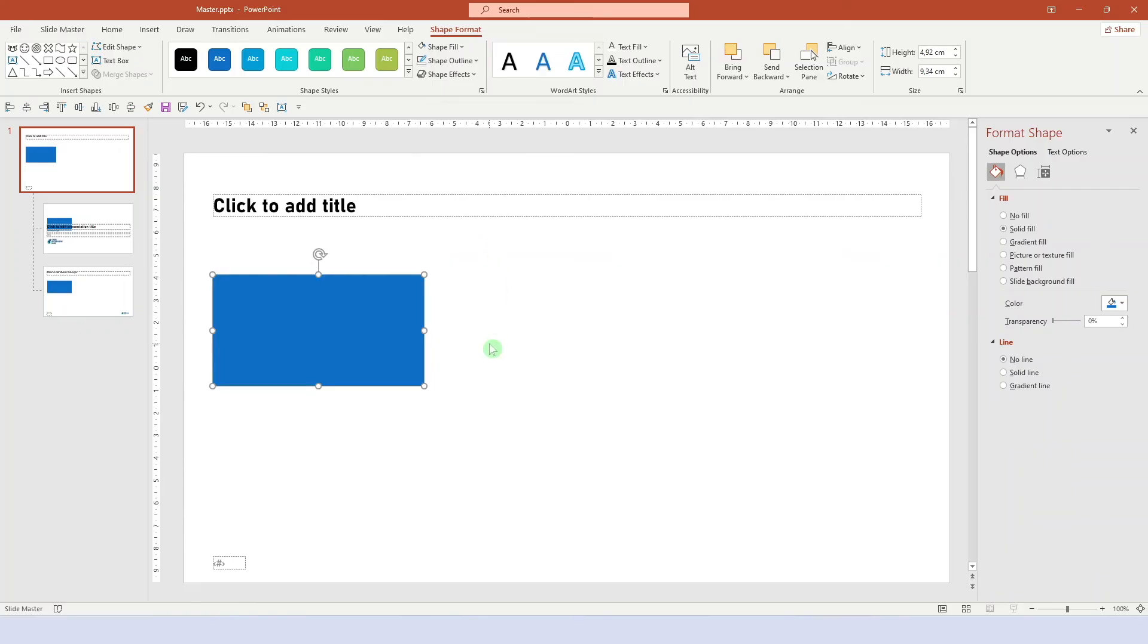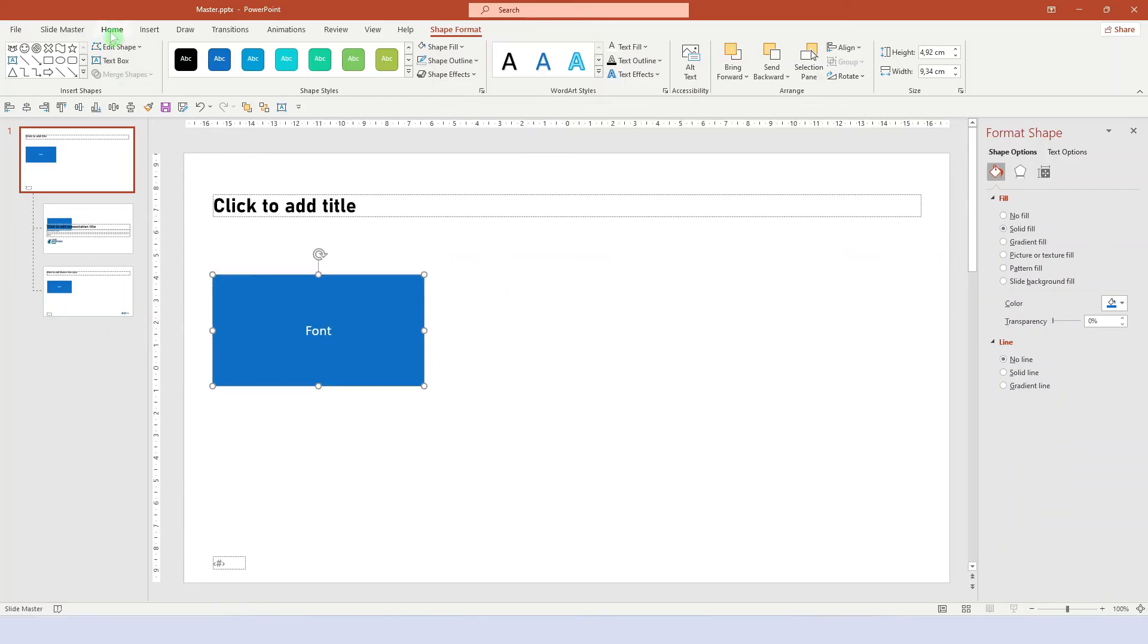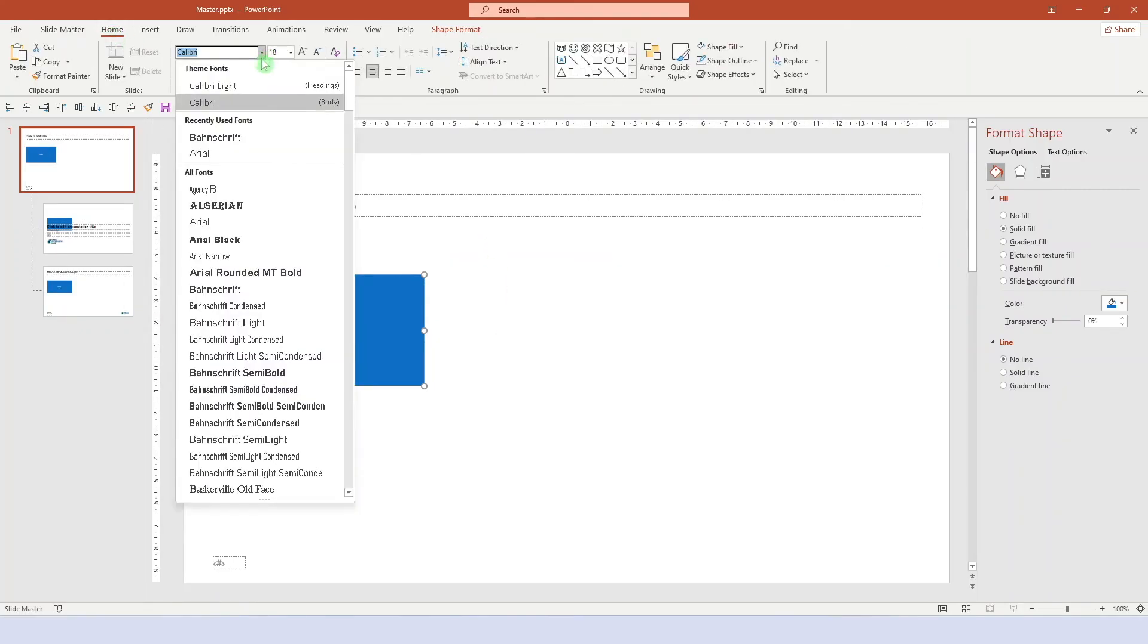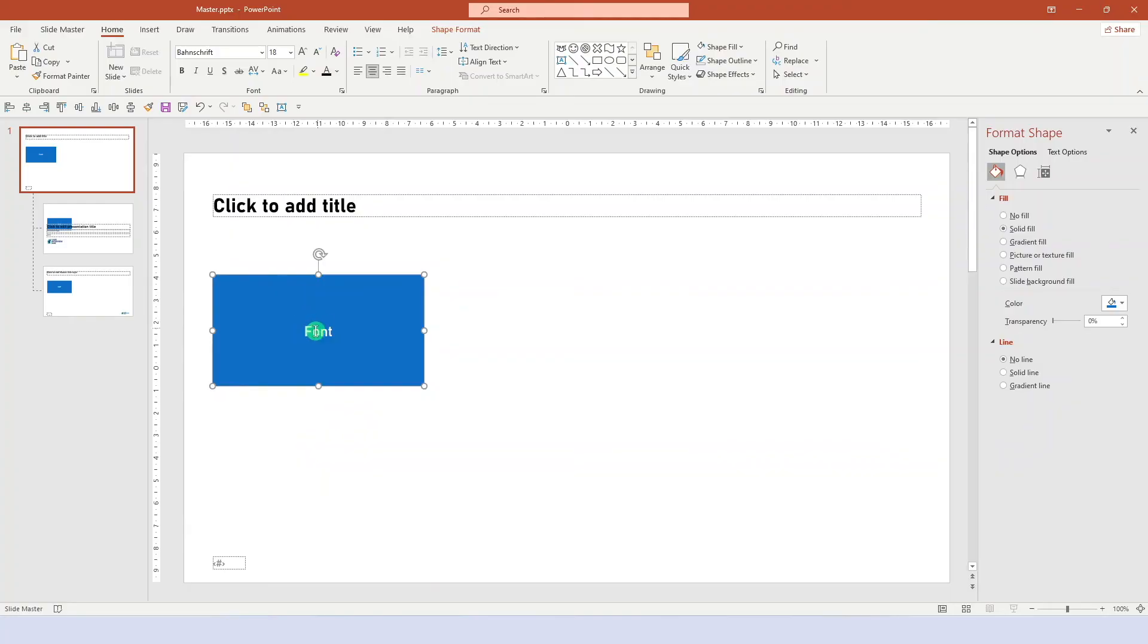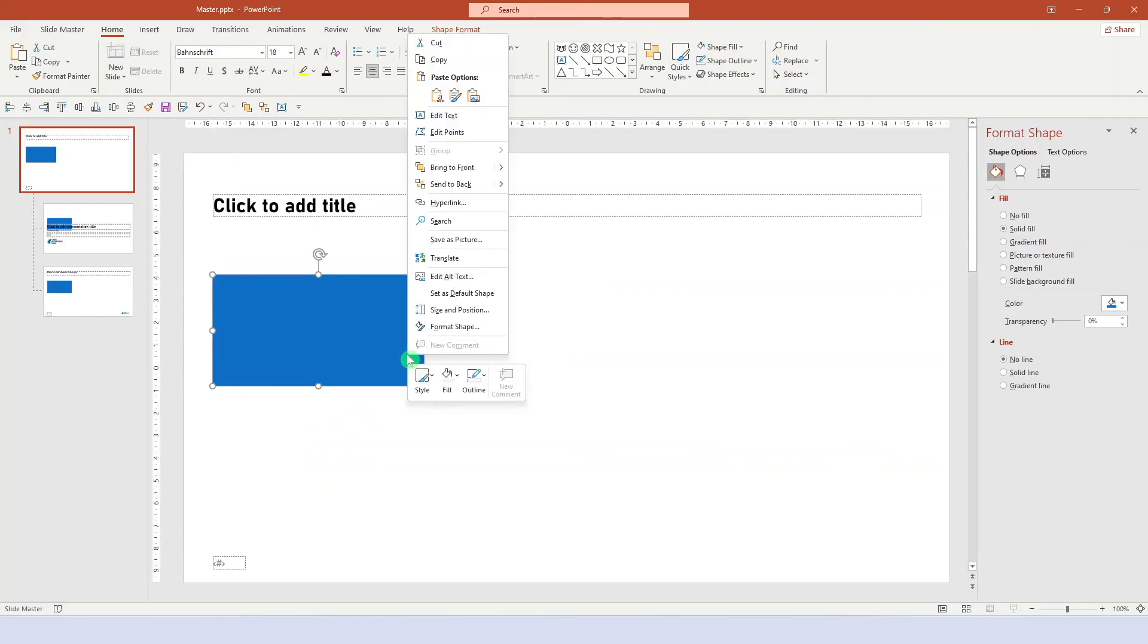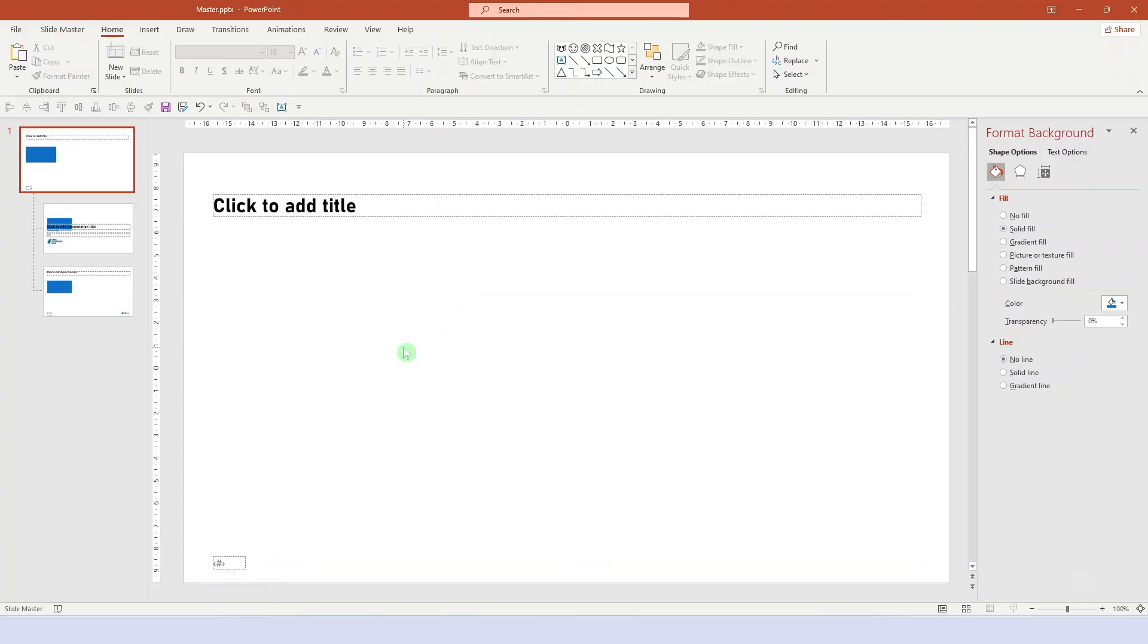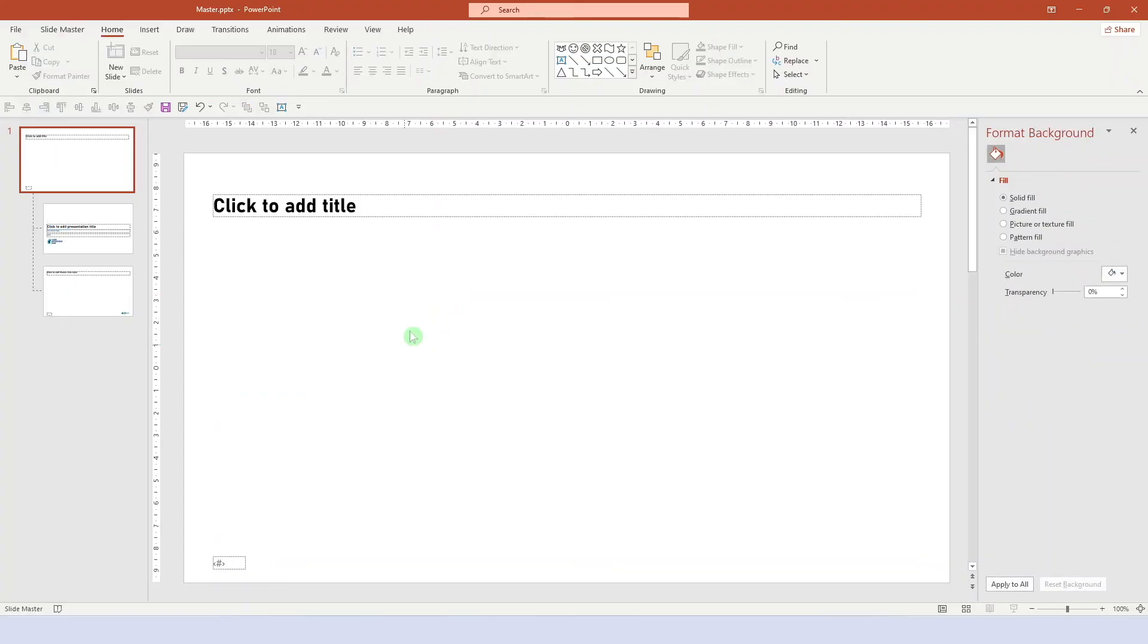And change the font to our default font. And that's it. Now right click and set as default shape. Any new shape we now add will be formatted this way by default, which is a good starting point.